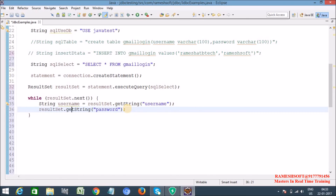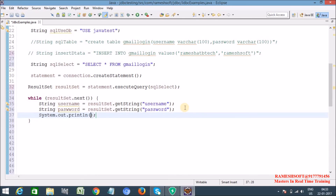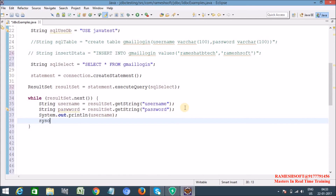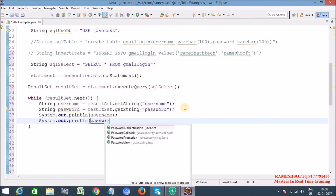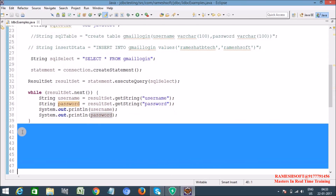ResultSet.getString() will return the string value. Store it as: String username and String password. Now let me print System.out.println(username) and System.out.println(password). Now let's execute this query.